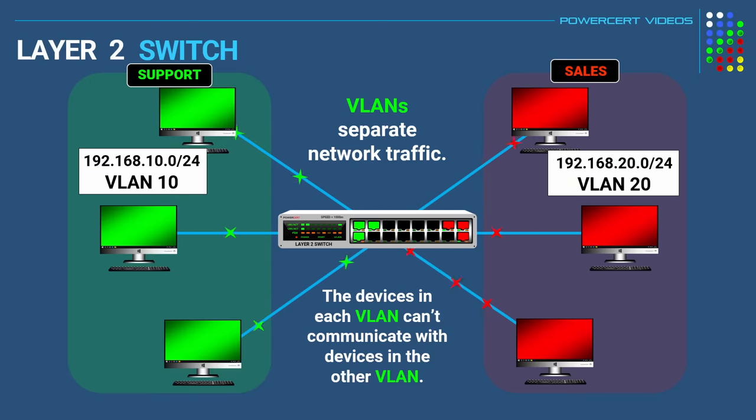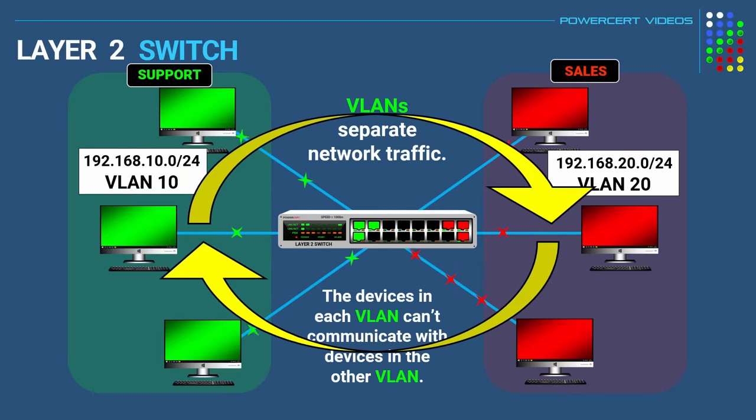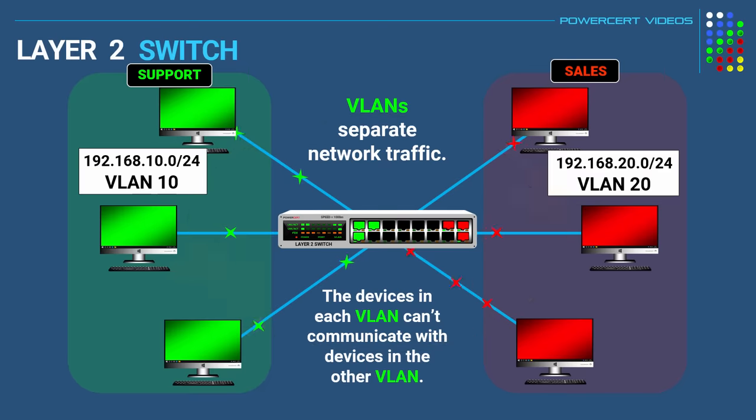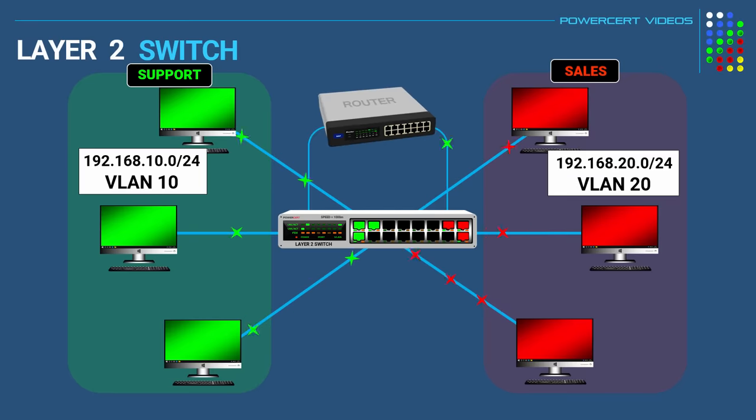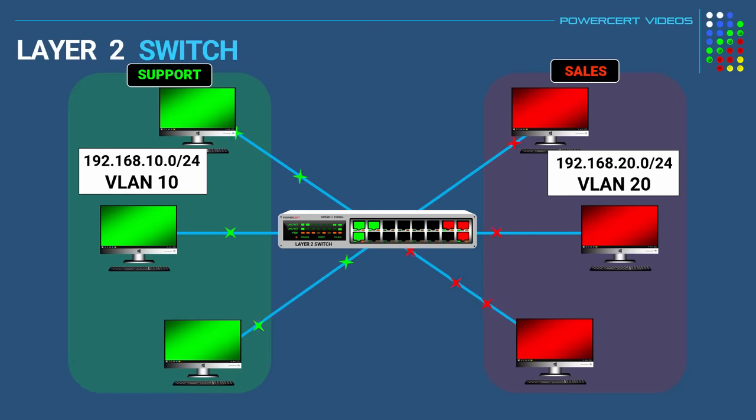But what if for some reason the network administrator wanted to allow communication to happen between the two VLANs? But because the VLANs have different IP address groups, in order for communication to happen this requires a layer 3 device. Now it could use a router to do this because routers route by IP addresses. But a better and easier way to do this is by using a layer 3 switch.